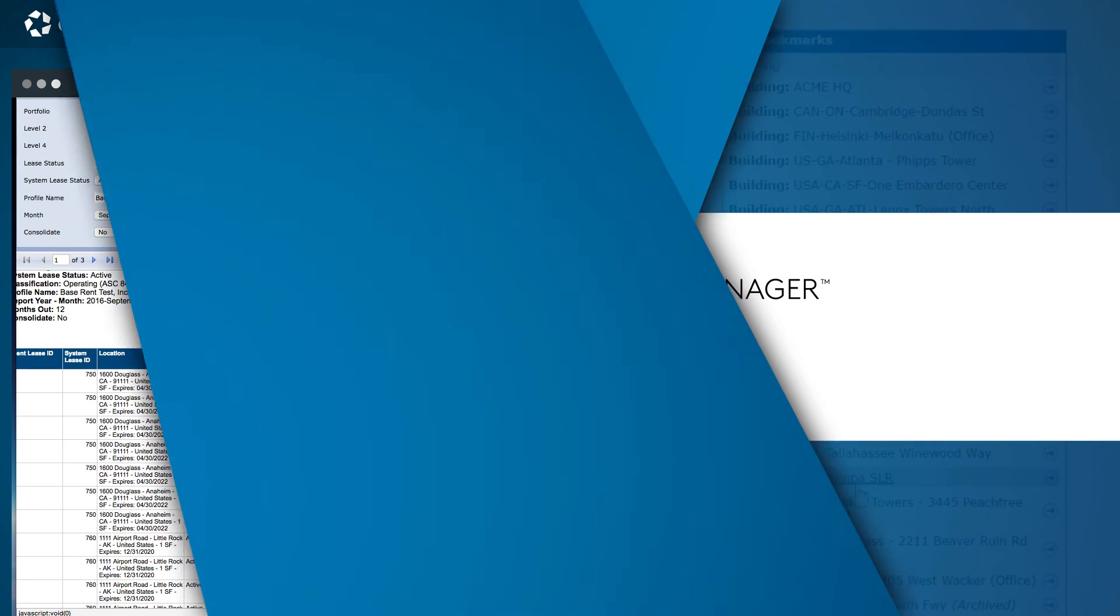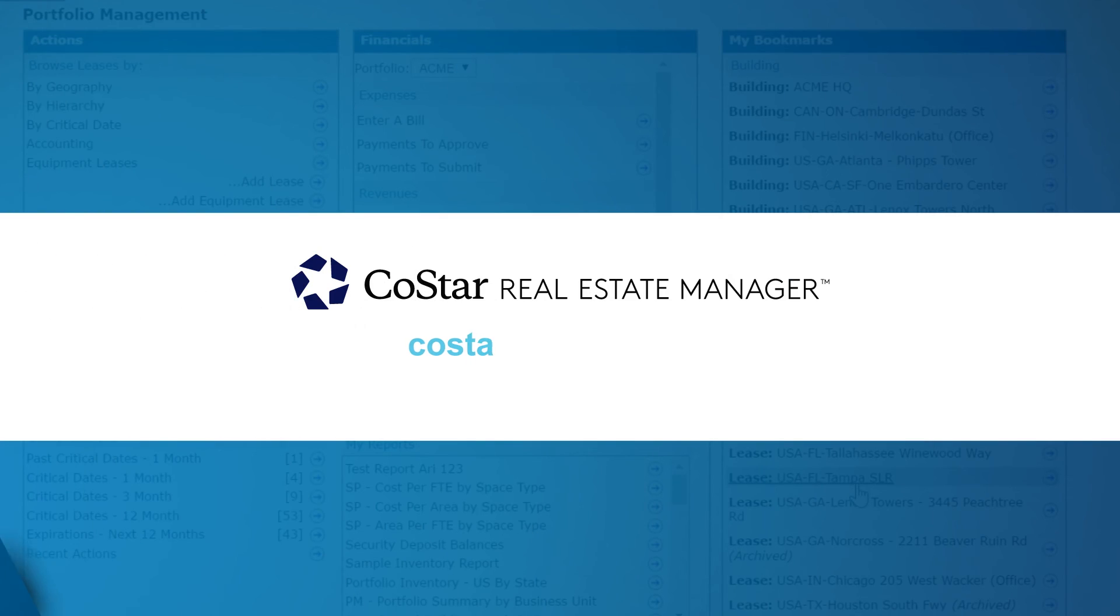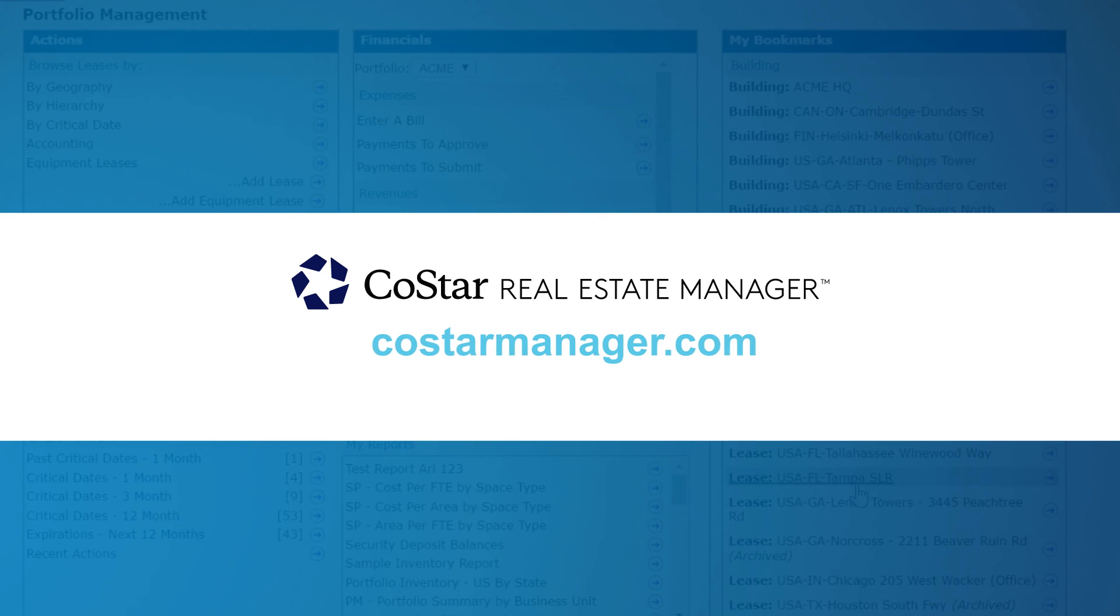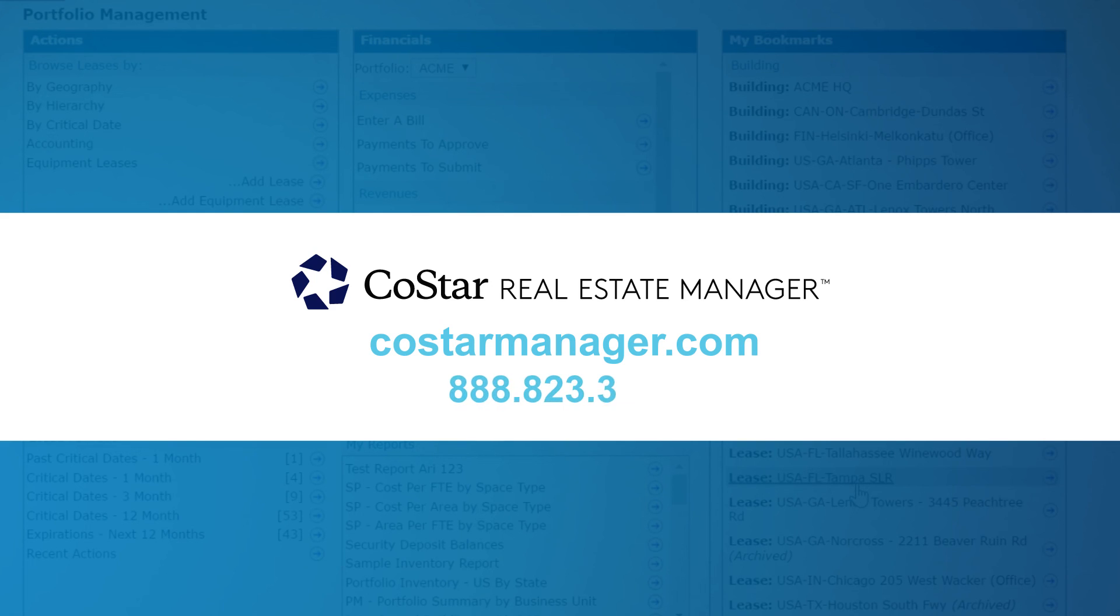To see more functionality of CoStar's lease accounting software or to schedule a full demonstration, visit costarmanager.com or call 888-823-3209.